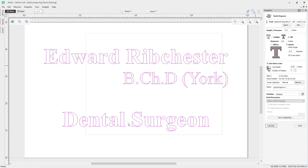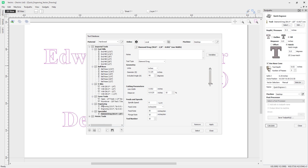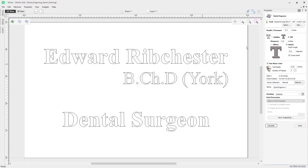To create the toolpath, first select your text — you can left-click and drag a selection box or press Ctrl+A to select all. Then click Select to choose your tool. In the engraving and specialist tools section of the tool database I'm using the diamond drag, which shows the tool type, units, diameter of one eighth of an inch, included angle, line width and step over. Unlike other tools it has no pass depth, because diamond drag tools are spring-loaded.